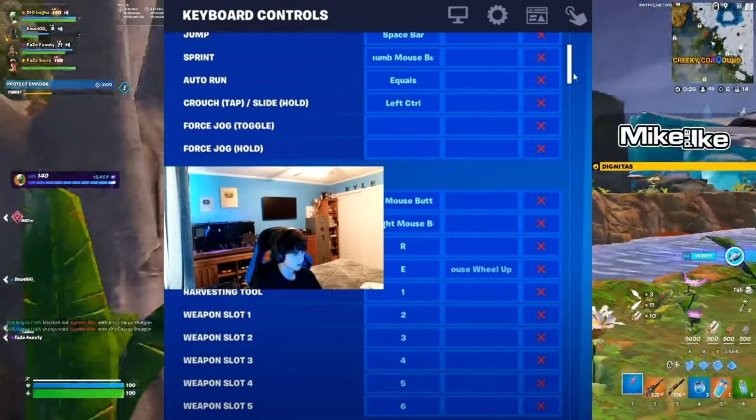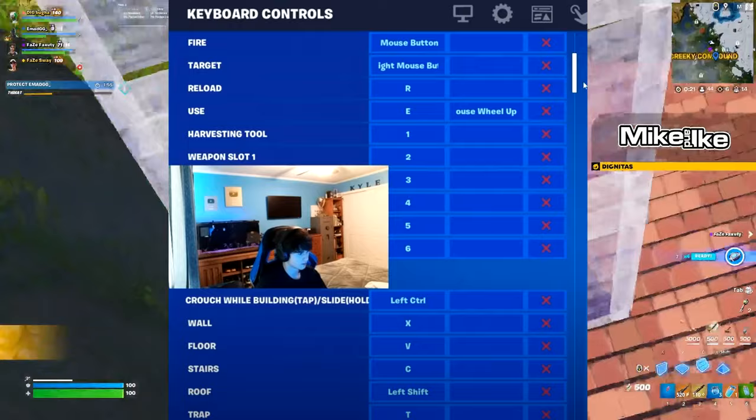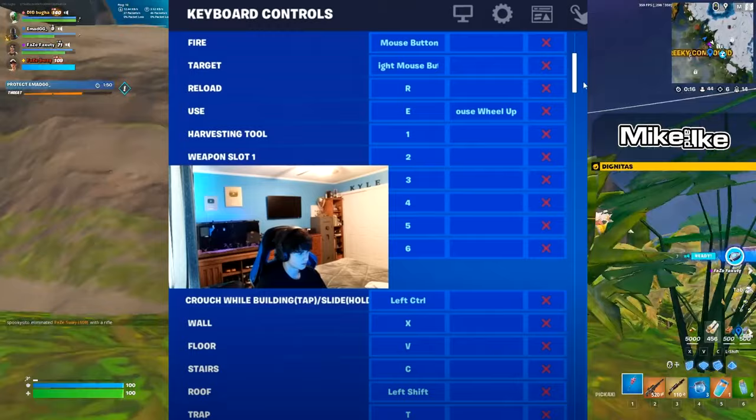But for his building, he is using wall on X, floor on V, stairs on C, roof on left shift, and trap on T. In addition to that, he's using his building edit on F.